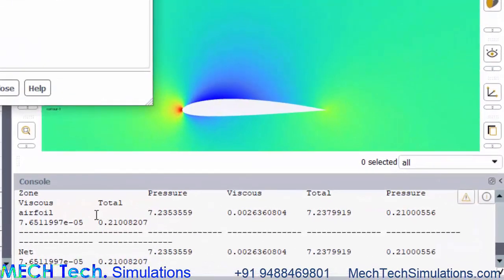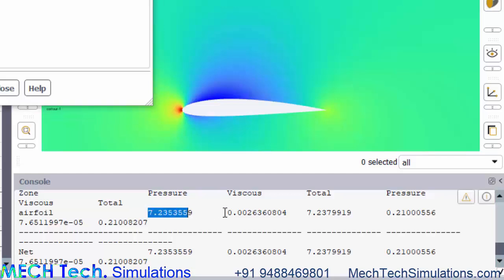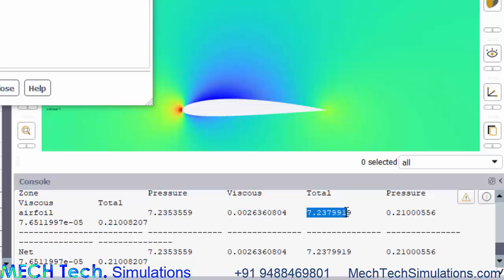The lift, the pressure lift is 7.2 Newton and viscous lift is 0.002 and totally. In this case, we are experiencing more lift force. That is the takeaway from this simulation.